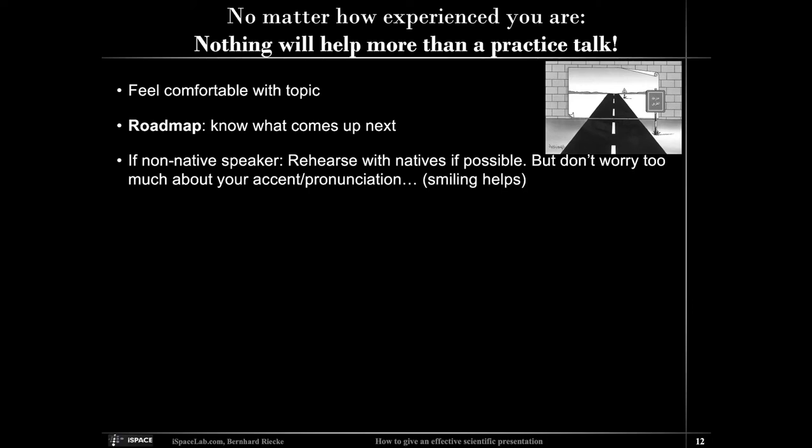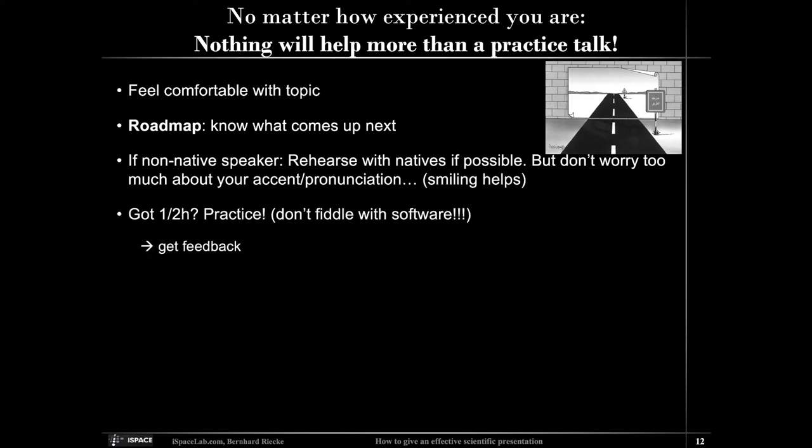The most important thing is that people can understand you. If you tend to talk too fast or mumble, try hard to enunciate better — a problem I have myself. If you're not certain, take it easy. Smile. People are happy if they understand you and can get something out of your talk, even if it's not perfect English. If you have half an hour, practice — especially the beginning and end. Don't fiddle with the software. As much as you can, try to get feedback from people, ideally from different backgrounds.